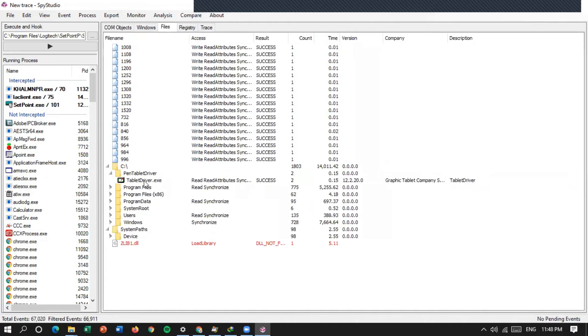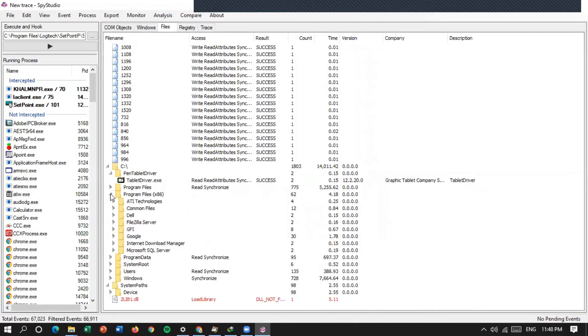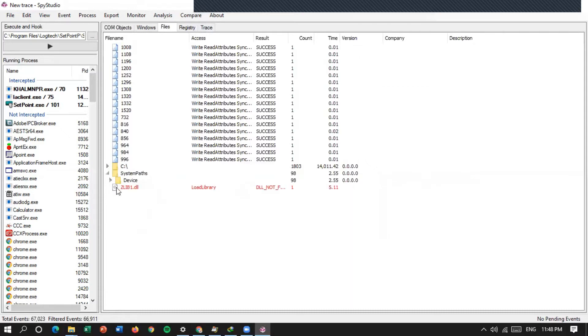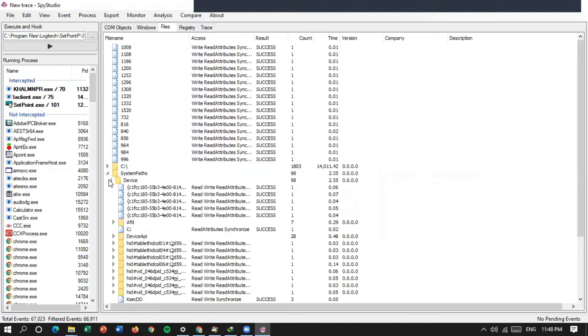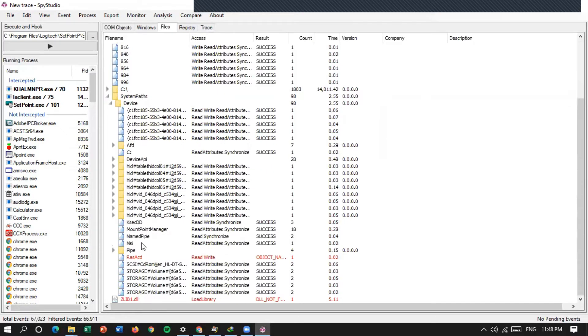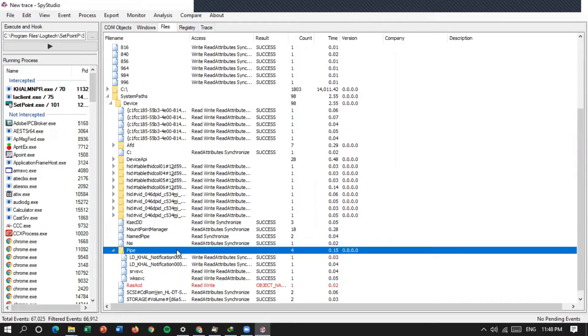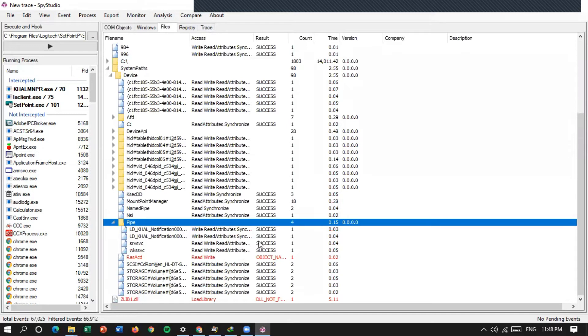Di sini, ini file-files yang ada di C. System part-nya, device-nya, ada paja, read, write. Terus pipe-nya, RAS, CAD, juga sukses.